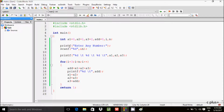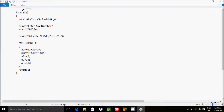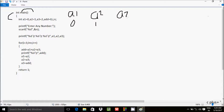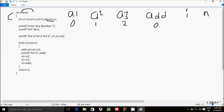Next, let's discuss the trace method of this program. When you debug, control comes to the main function. I have taken 7 integer variables: a1 initialized with 0, a2 with 1, a3 with 2, and add and n declared. Control then comes to the printf function, displaying 'enter any number' on the output screen, and n receives the input value.